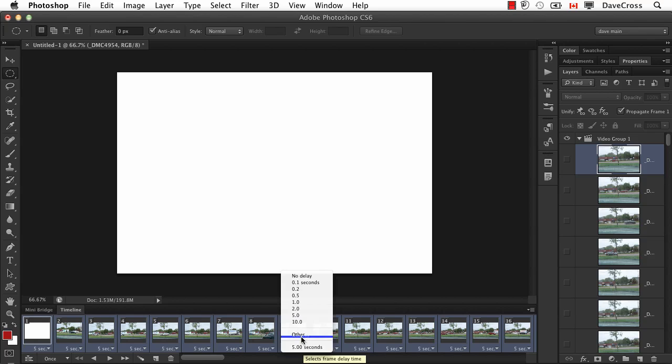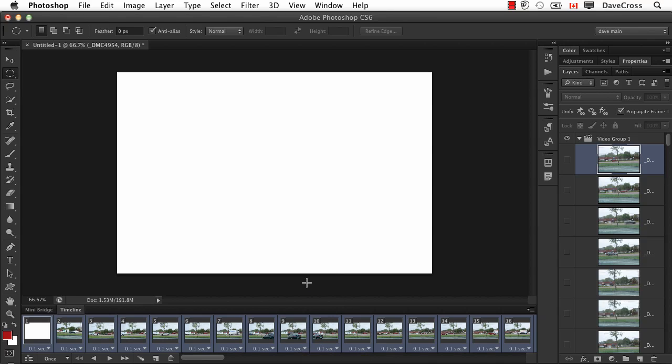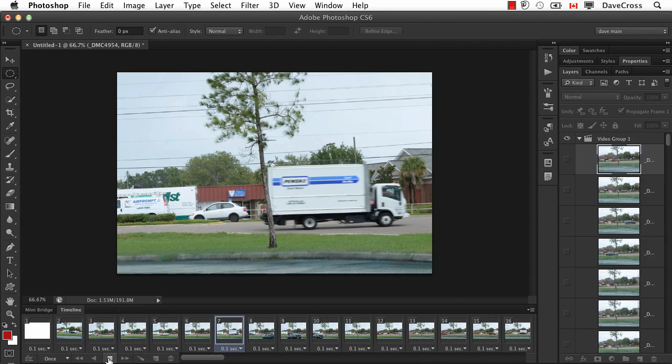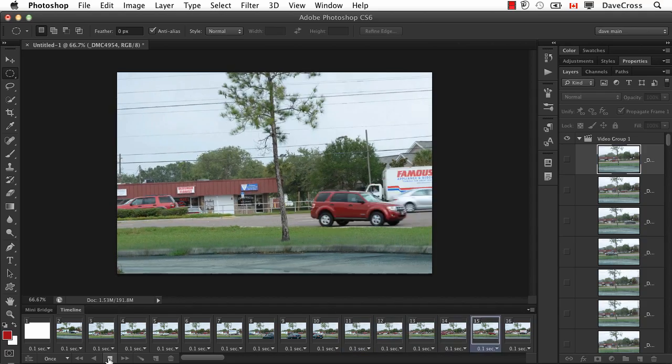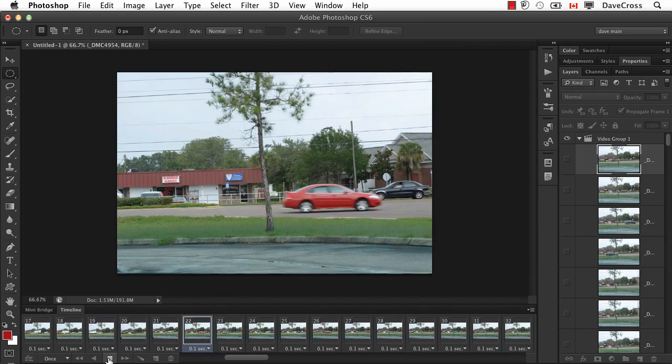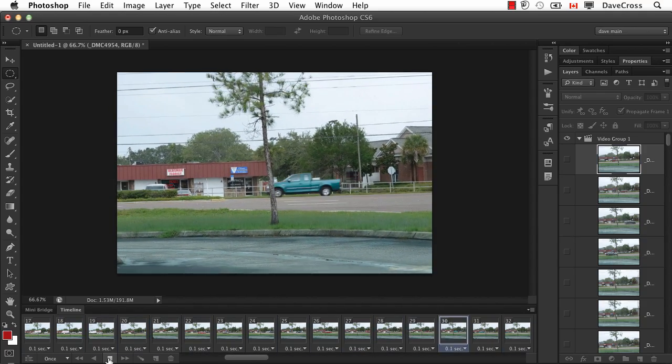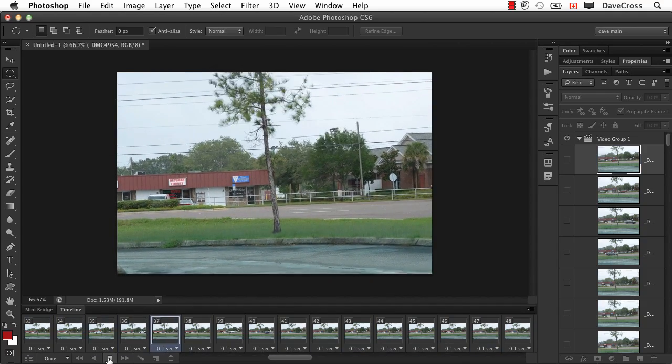So if I click on any one of these and put it to either no delay or a very short delay like 0.1 seconds, it changes all of them. And now if I play my movie real quickly, you can see there's that nice stop-motion effect going on.